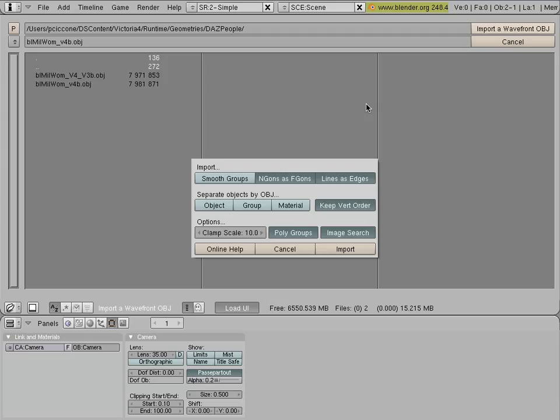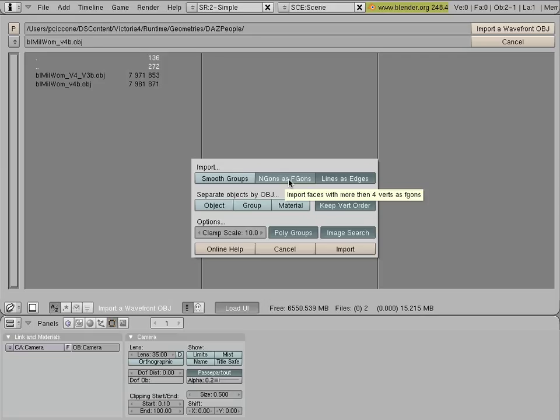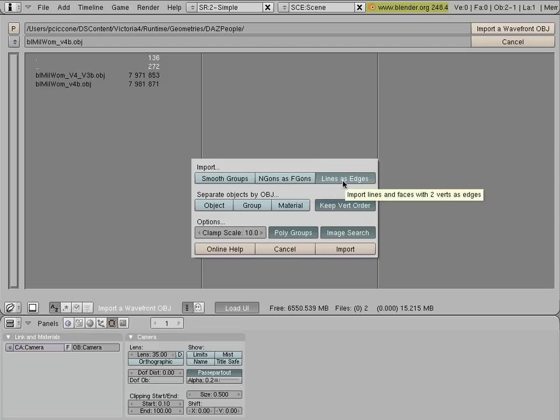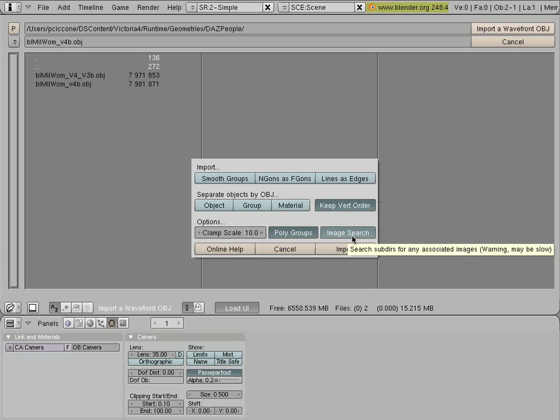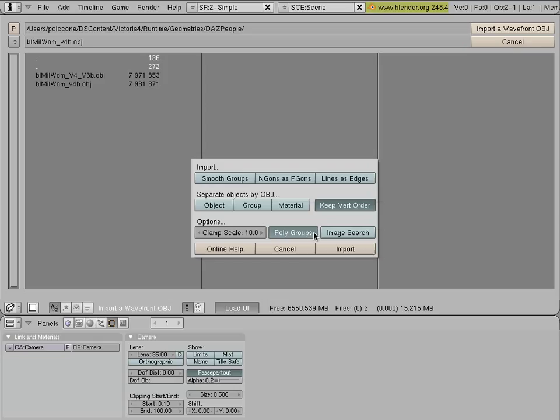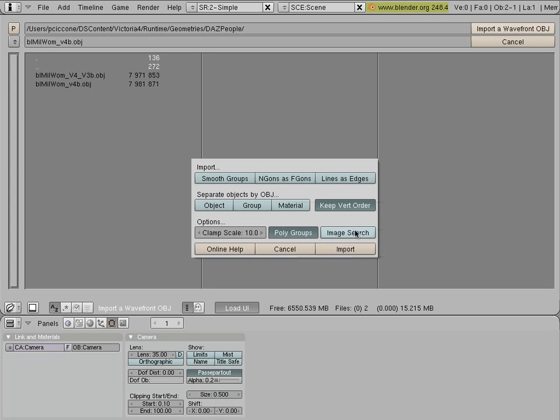This little dialog box pops up. Here are the options that you need to use in order to import this figure for creating a morph. The N-Gons and S-F-Gons is not necessary. It doesn't do anything bad. It's just that normally Poser figures are created with triangles or quads, so we don't need this option. Lines as edges, we don't need that either. Keep Vertex Order, this is vital. Image Search is not important. And if you deselect it, things will go a little faster. And of course, Polygroups is important. Now, in your installation of Blender, very likely this button is in the off position. Just be sure that it's pressed in this way, and then press Import.